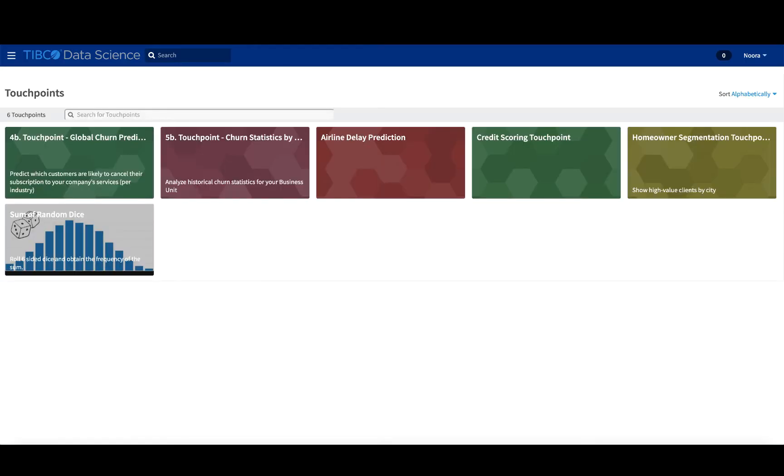Hi, my name is Noor Hosseini, and I'm a data scientist at TIBCO, and I'm here to teach you how to get the most out of using Team Studio.